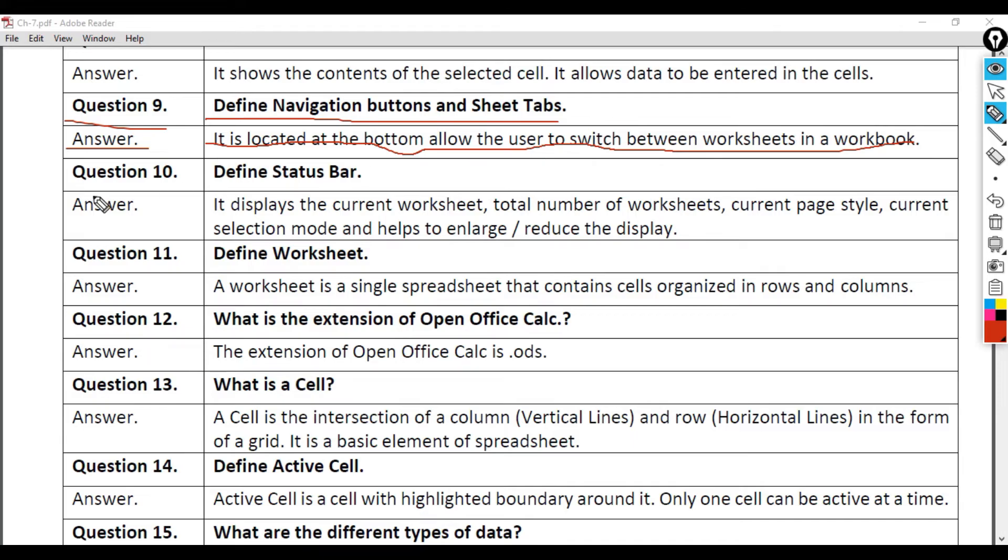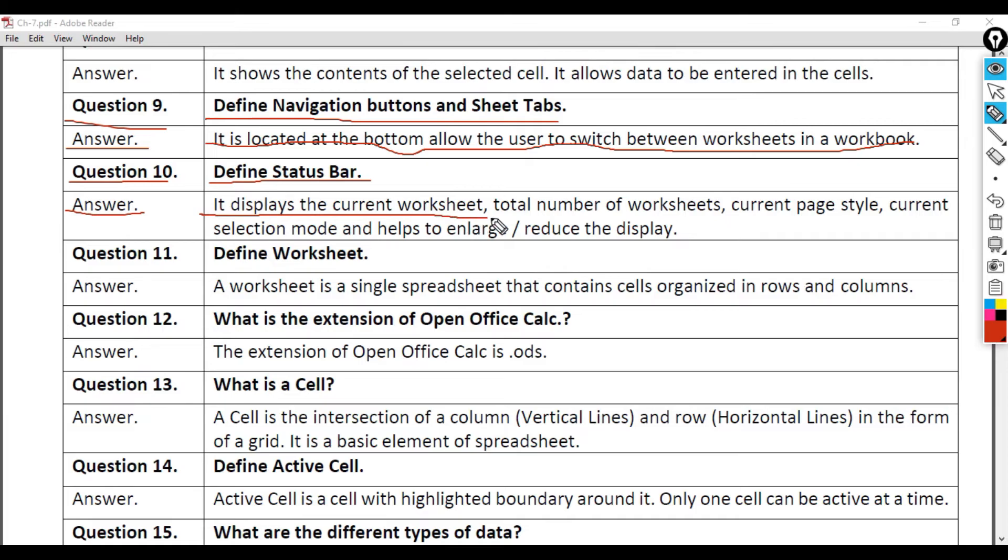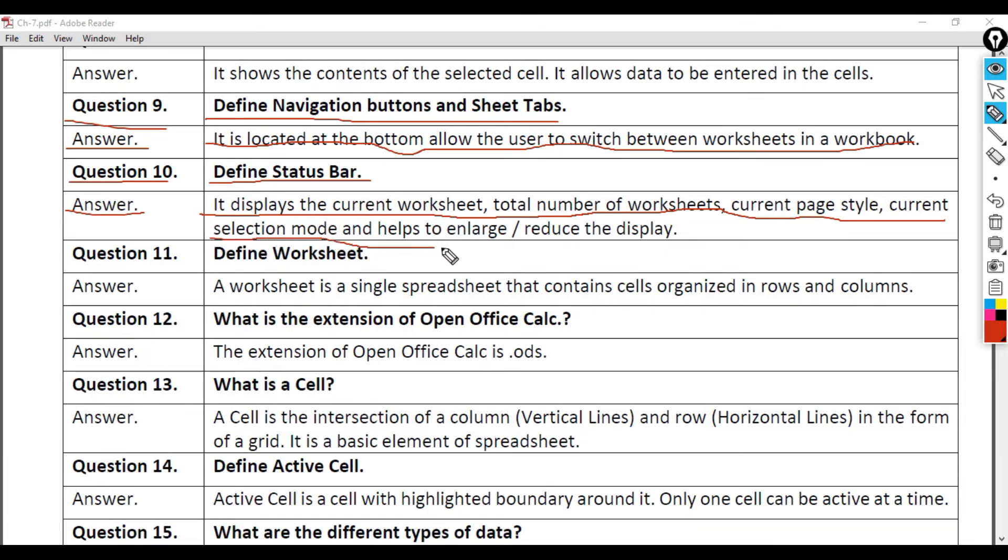Question 10: Define Status Bar. Answer: It displays the current worksheet, total number of worksheets, current page style, current selection mode, and helps to enlarge/reduce the display.